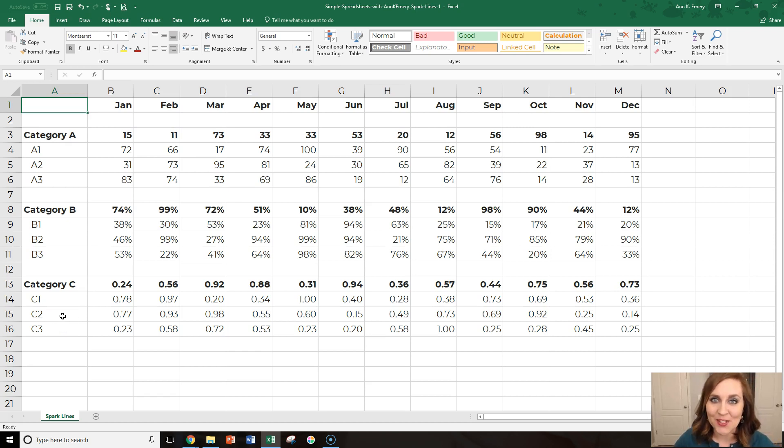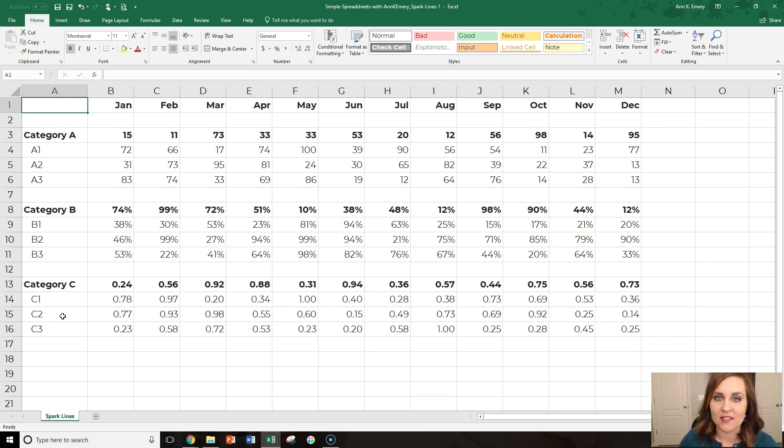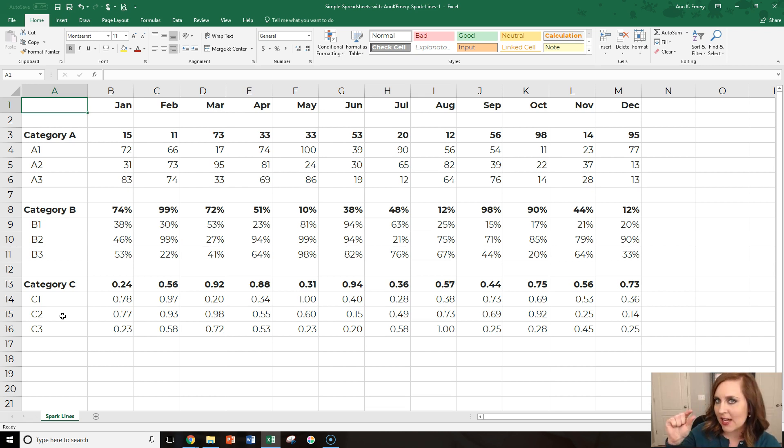Hey, it's Anne Emery and you are in for a treat. We're going to create some sparklines. Sparklines are miniature charts that live inside just one cell of your spreadsheet.